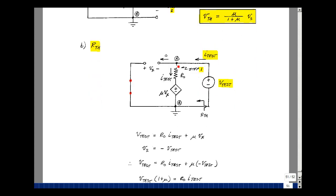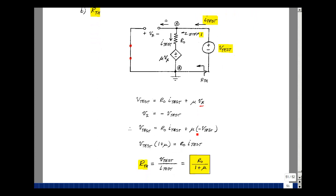The rise in voltage is V_test, and the drop is I_test times R_0 plus mu times V_x. With the short circuit in place, the plus terminal of V_x aligns with the minus of V_test and vice versa, so V_x equals minus V_test. Substituting: V_test equals R_0 times I_test plus mu times (minus V_test). Rearranging: V_test times (1 + mu) equals R_0 times I_test. Dividing, R_Thevenin equals R_0 divided by (1 + mu).